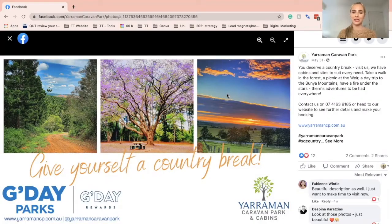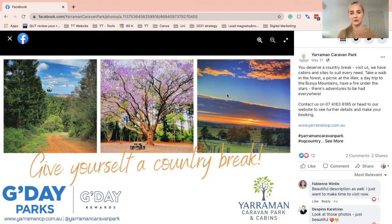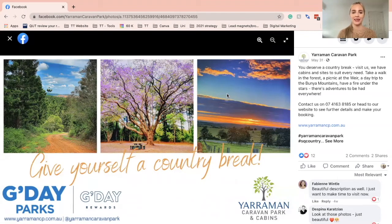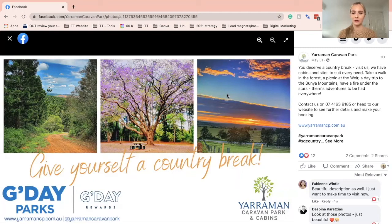If so, follow along as I show you how to create a great Facebook cover collage. But first, I want to show you a best practice example from Yarrowman Caravan Park. My colleague Despina Caracias recently worked with the amazing Tanya Paul at Yarrowman Caravan Park to create this brilliant Facebook cover image.